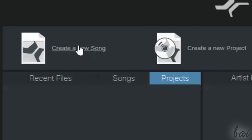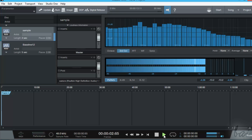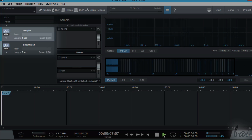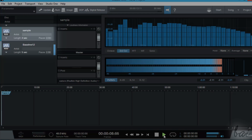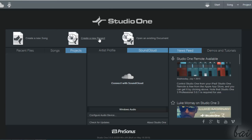You can start a new song or a new project. Projects are used to create and edit an audio compilation made of different sound tracks. Each of these tracks is called a Song. To create a new song, just click on 'Create a new song' in the top left corner of the Startup window.